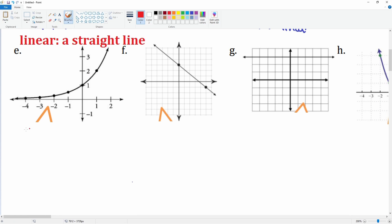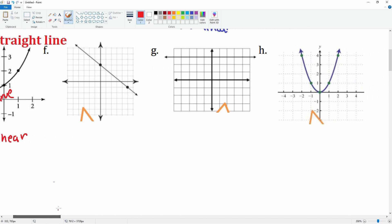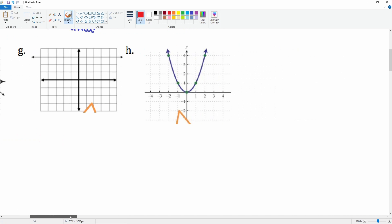Graph E is not a straight line — it curves, so this is not linear. Graph F: is that a straight line? Yes, it does look straight, and if you count the slope it is constant, so we would say this is linear.